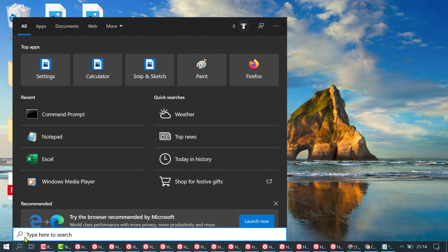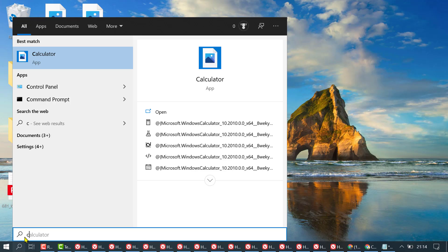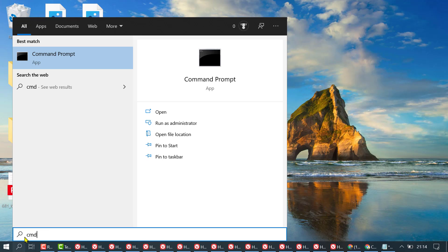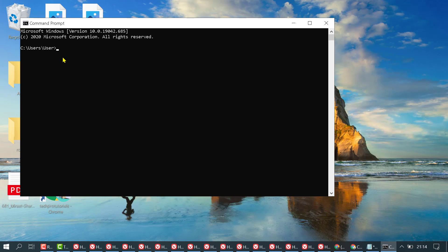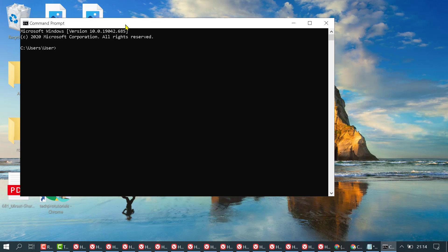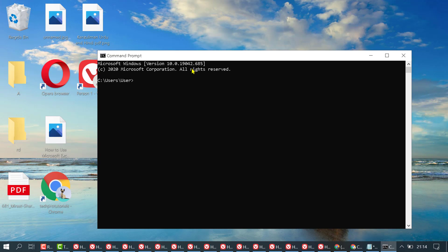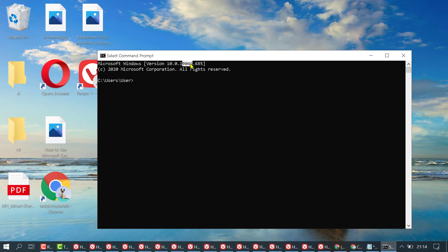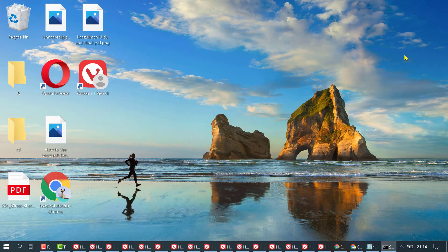So here you will see after 10.0, version Microsoft Windows version 10.0, you will see, and here is build version 19042. This one. And that's it, thanks for watching.